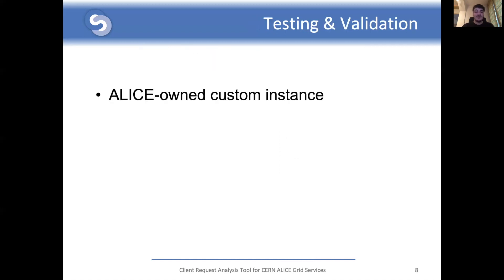In order to test and validate the solution, an ALICE-owned custom instance was used with the following specifications: two Intel Xeon E5-2660 v4 CPUs for a total of 28 cores and 56 threads, 256 gigabytes of RAM, and two terabytes of SSD-based storage. The Elasticsearch cluster, Kibana, and Logstash nodes were all deployed on this instance automatically using a Docker Compose configuration file. Log files created over a period of 24 hours were used for this test, for a total of 84 million log lines collected after 42 million requests.